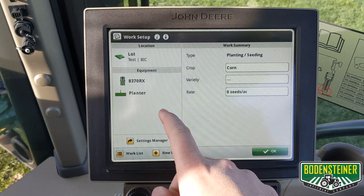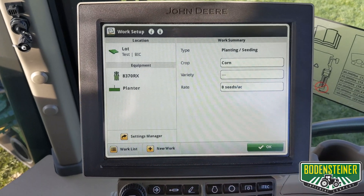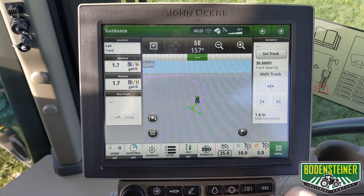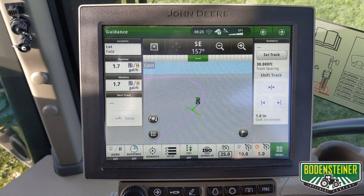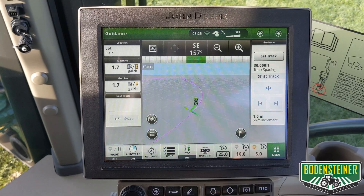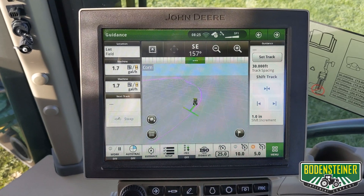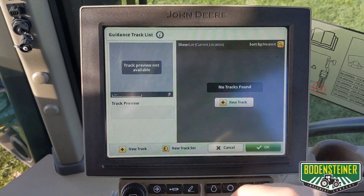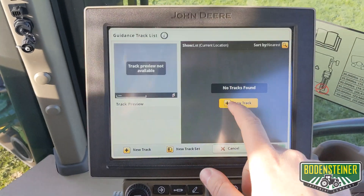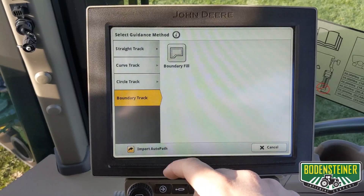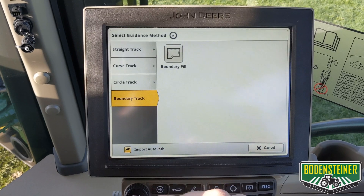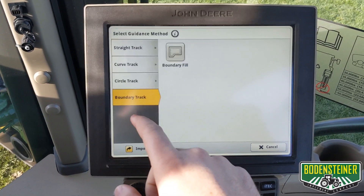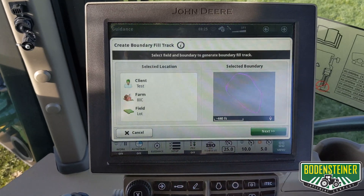Ensure that your tractor and implement offsets are set up correctly. Making the boundary track is very similar to making other auto track lines. Under set track and new track, you will see the feature listed as boundary track. Select boundary fill.